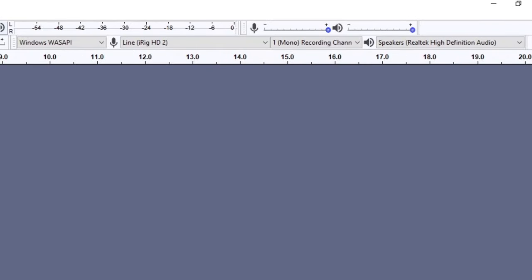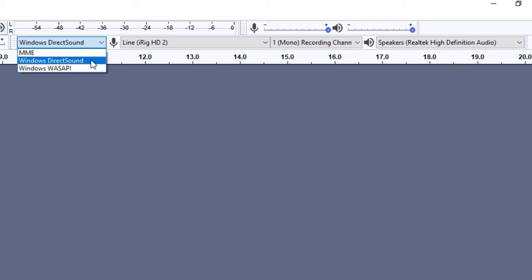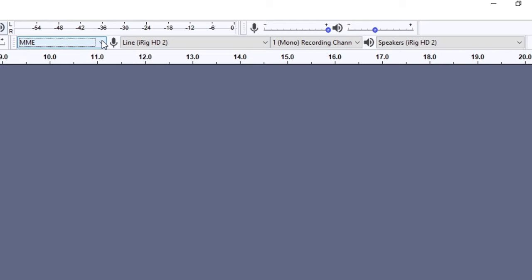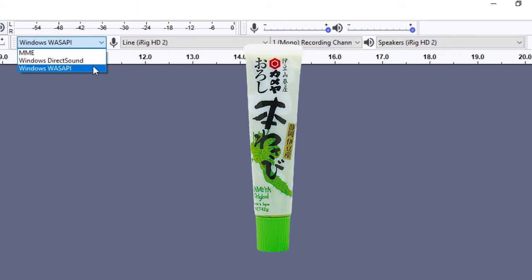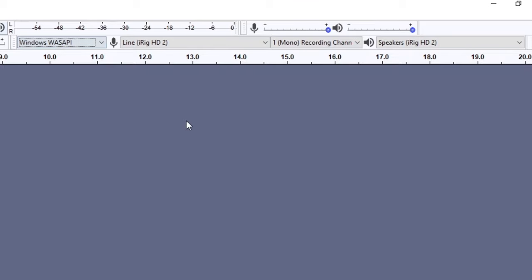The first drop down menu is to select the audio host. This is how Audacity talks to your audio interface or your microphone. On a Mac, the only choice will be core audio. On Windows, you'll have three options. Windows Wasapi usually produces the best results and allows you to record any audio playing on your computer. I cover this in my guide if you're interested. If you have any issues with Wasapi, try Direct Sound or MME.